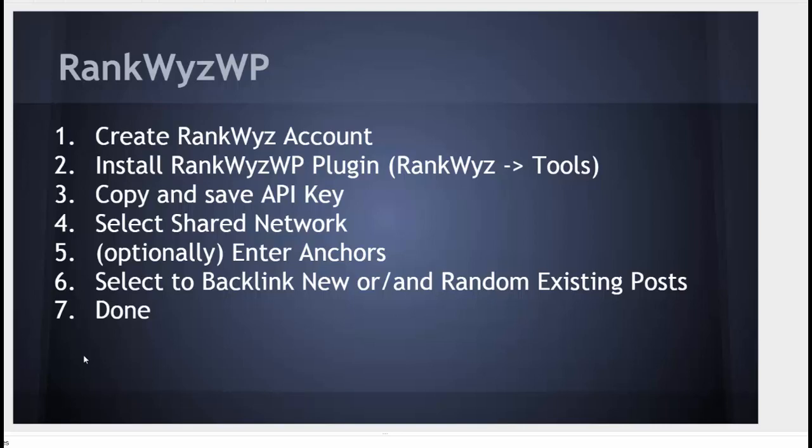Now, every time you create a new post, whether you have one blog or 100, it will work exactly the same. You don't need to care any longer about backlinks. RankQuiz will automatically create backlinks pointing to your site from the niche of relevant and aged Web2 blogs.